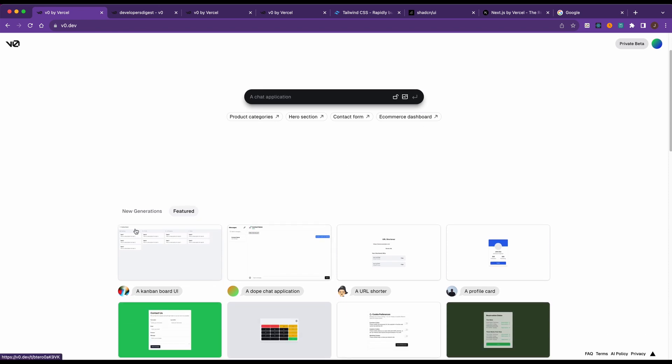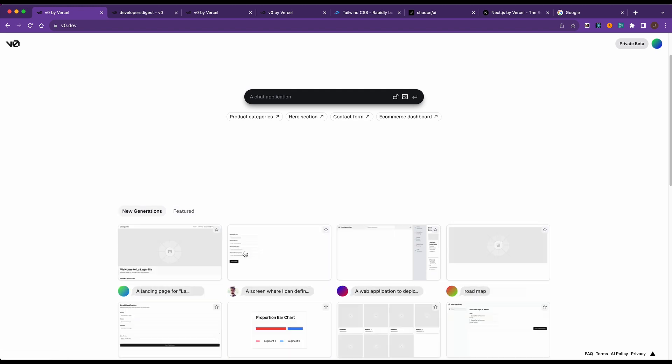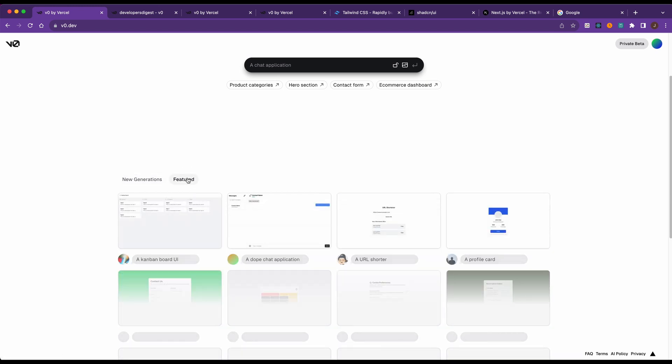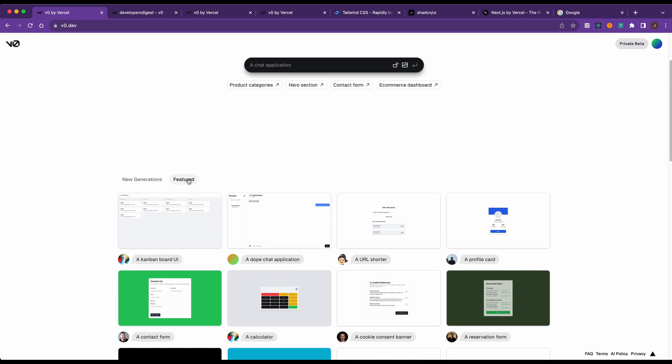Now you can look at a number of examples. One thing to touch on as you're playing around with this: if you're using the free tier, any of the things that you generate will be public. The way to actually make private versions is you will have to subscribe to their tier. It starts at $20 US a month.